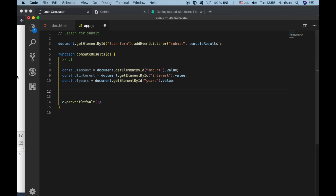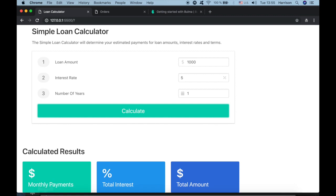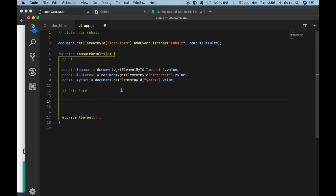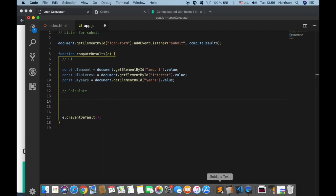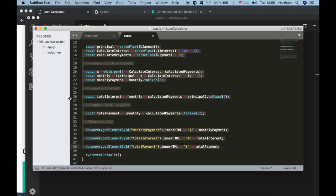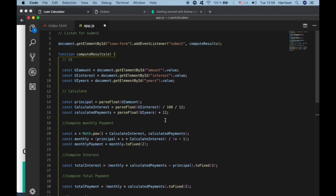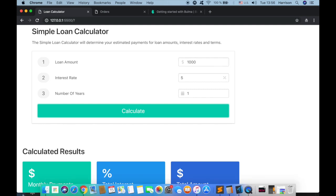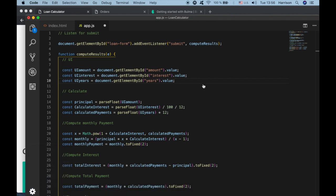The next thing we want to do is calculate. Since we have the values, we want to perform the calculation. I urge you to look up the formula for calculating simple loan interest. In the calculate section, we create a variable 'principal' and use parseFloat to convert the input value to a floating point number.